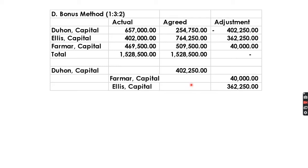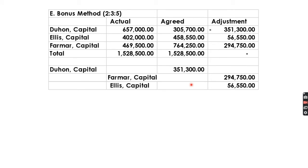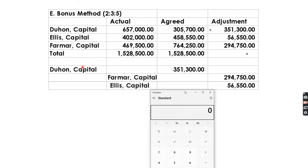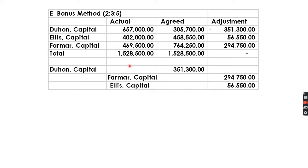For Letter E with ratio 2:3:5 — compute total: 2+3+5=10, so 20%, 30%, and 50% respectively. Distribute based on these percentages: Duhon gets a negative (debit) adjustment, while Ellis and Farmer receive credit adjustments. That covers the journal entries for the bonus method.